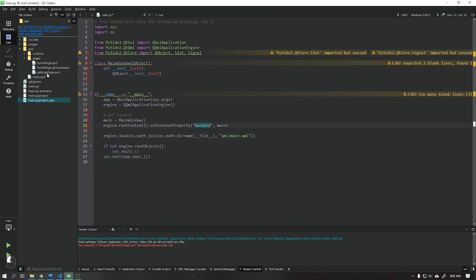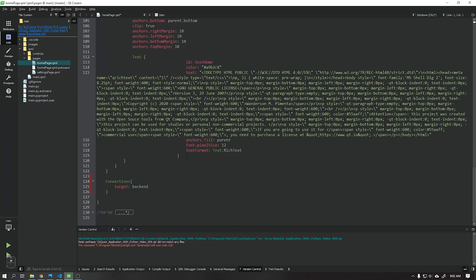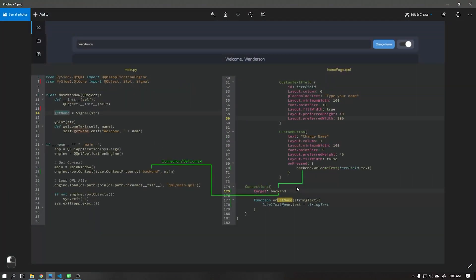Note that the names must be written exactly the same, both in the Python file and in the QML page file.